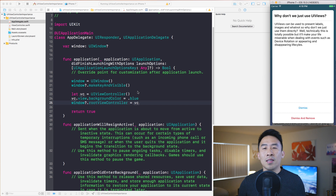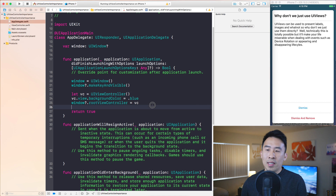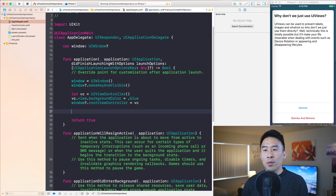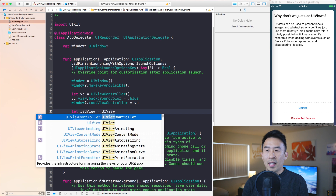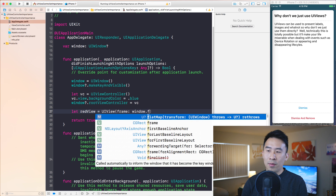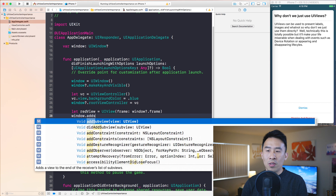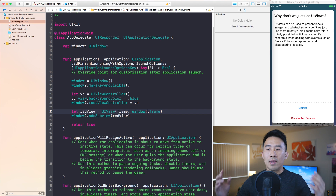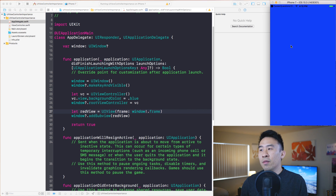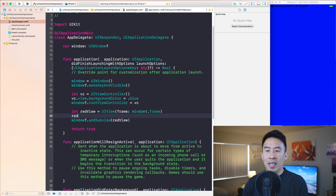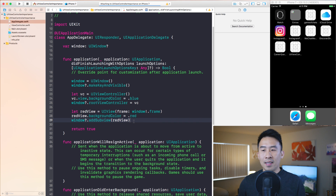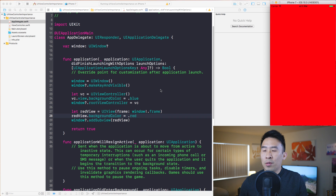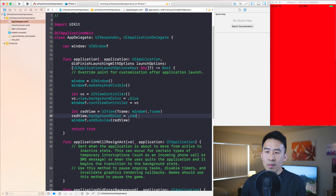Technically, using just a UIView is possible. If you're constructing views in code, you can create a redView as a UIView with a frame of window.frame or bounds, then call window.addSubview(redView). Running the app shows the red view filling the entire screen above the blue view controller — but only once you set its background color, since the default is transparent.